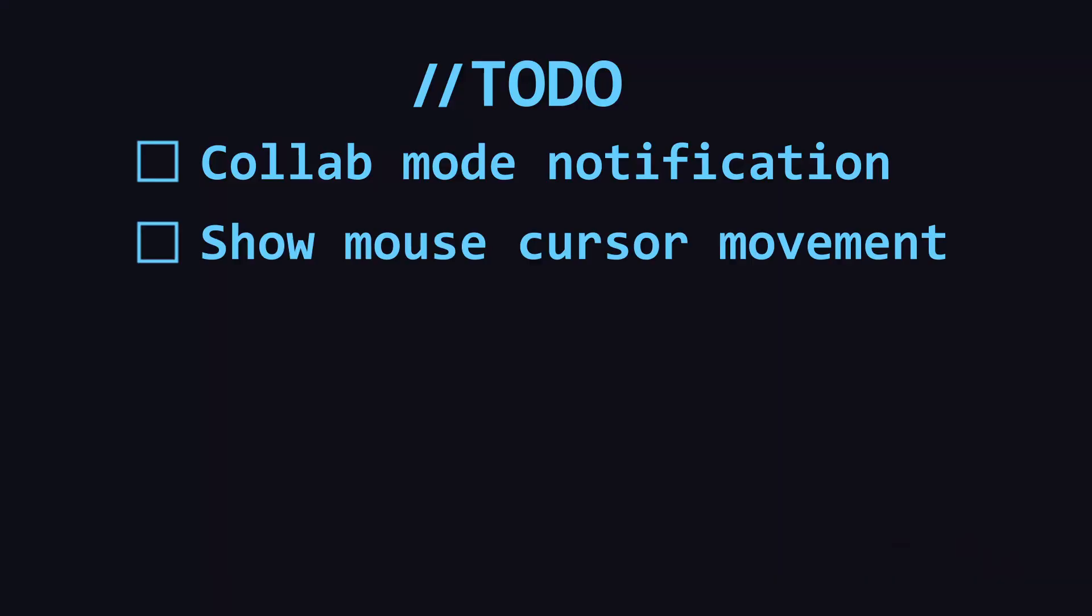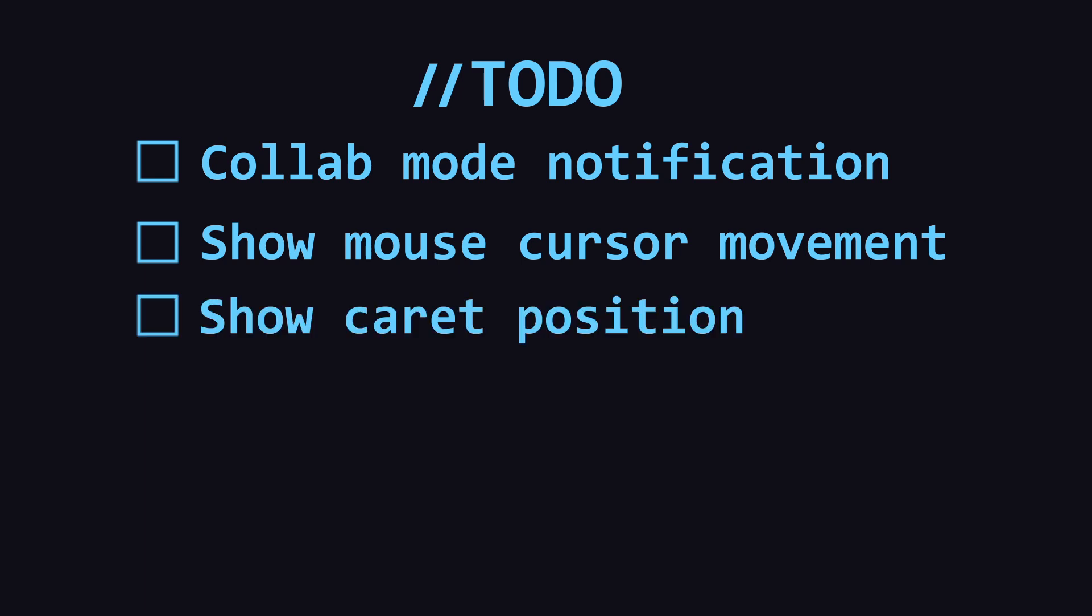And also we will track, save and show the mouse cursor movements as well as the caret positions of the other users. Let's start with collab mode notifications.